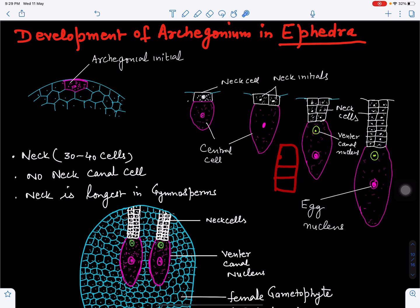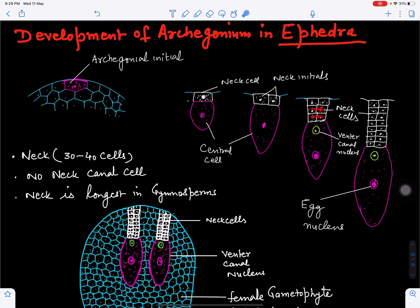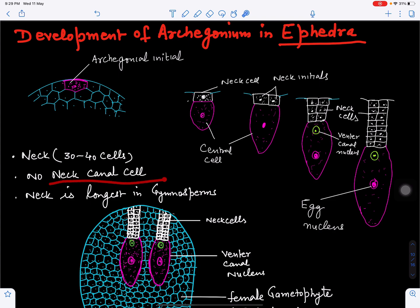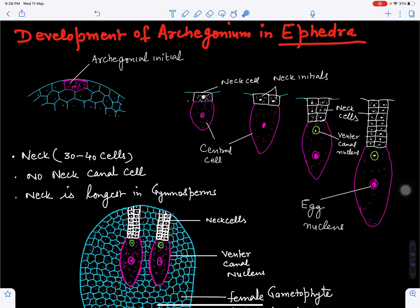In this way the neck of the archegonium is produced — two cells, four cells, six cells, eight cells, ten cells, twelve cells — ultimately producing a long neck made up of 30 to 40 cells. These cells merge with the cells of the female gametophyte. There is no neck canal cell, and this neck is the longest among gymnospermic plants, which is a unique feature of Ephedra.